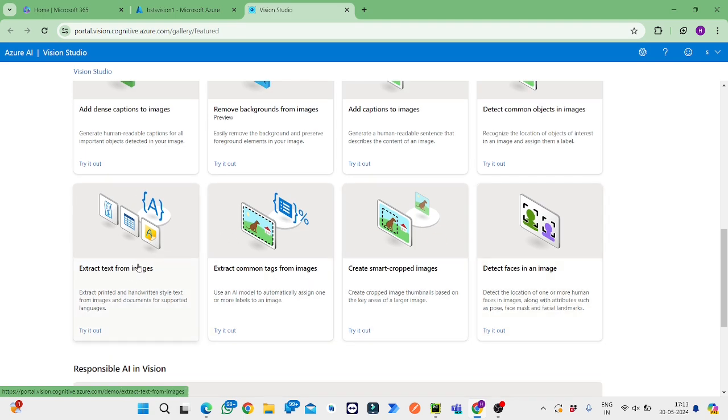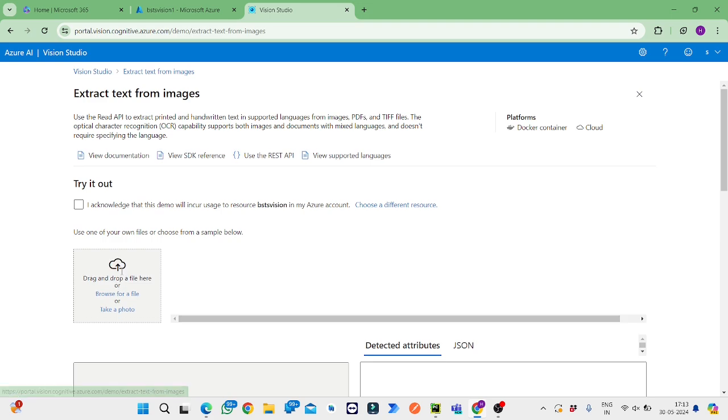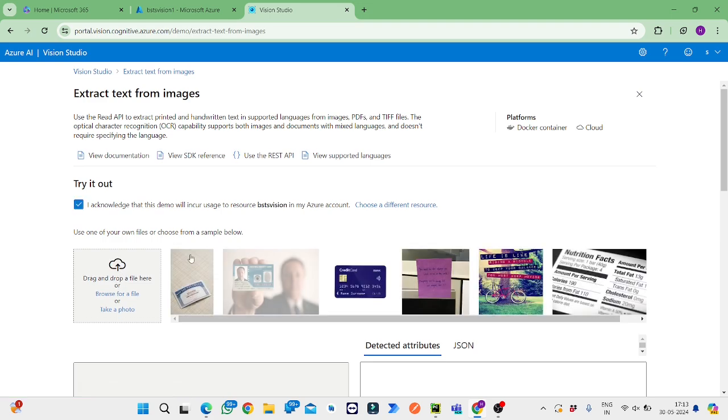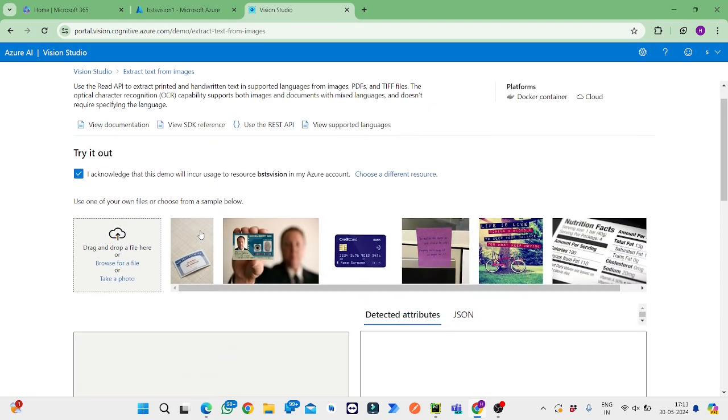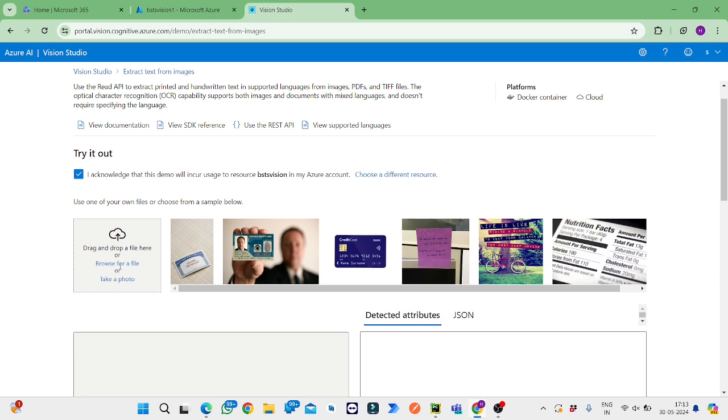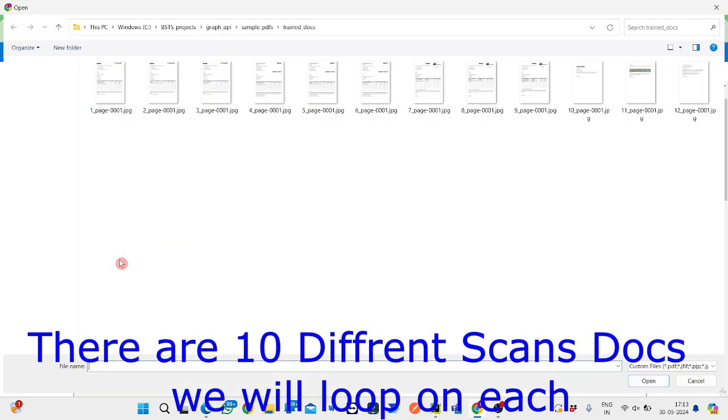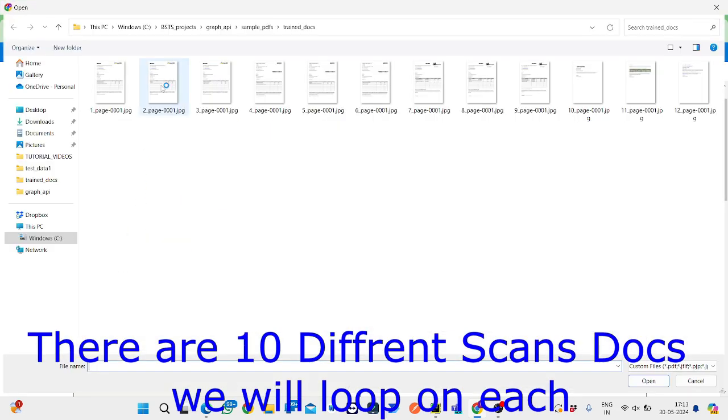We'll be using this for OCR, which means Optical Character Recognition. We'll be using this model for optical character recognition. Here we need to upload a file, so I'll select this.